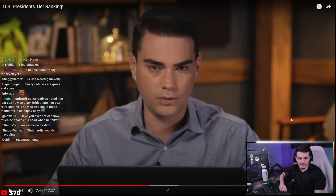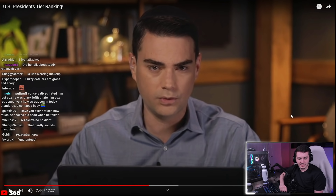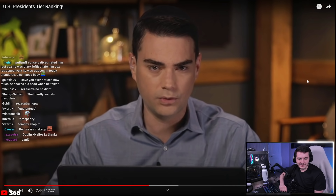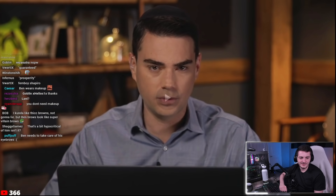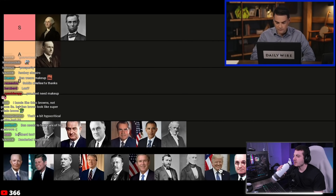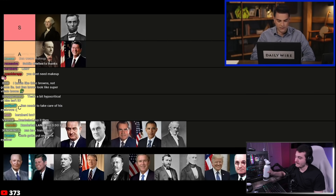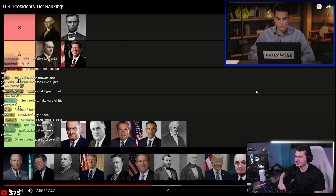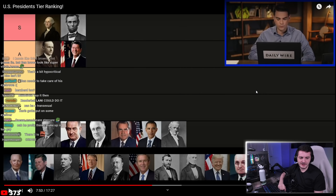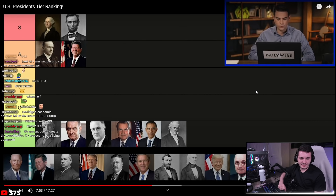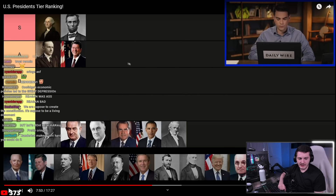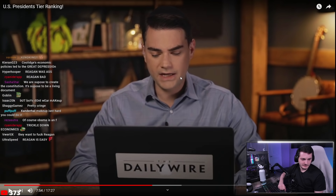Ben puts Reagan in the A tier alongside Coolidge, noting Reagan's big problem was not getting spending under control while saddled with a Democratic Senate. But he credits Reagan for breaking the back of inflation through Fed chief Paul Volcker, radically lowering taxes leading to two decades of growth, and escalating defense spending — especially Star Wars — to break Soviet power. The host is surprised Ben didn't put Reagan in S tier but says A makes sense.